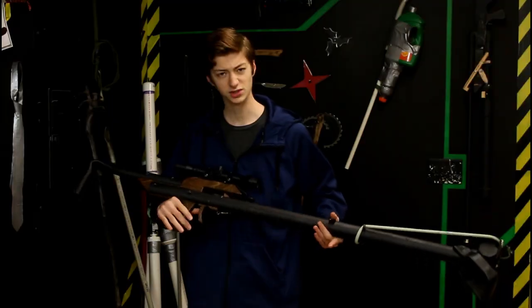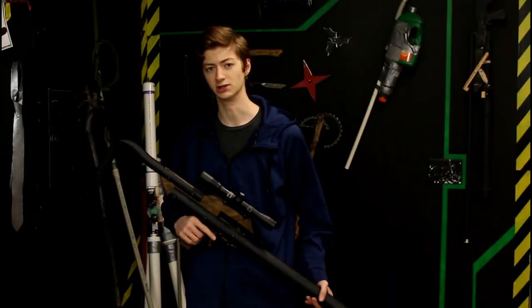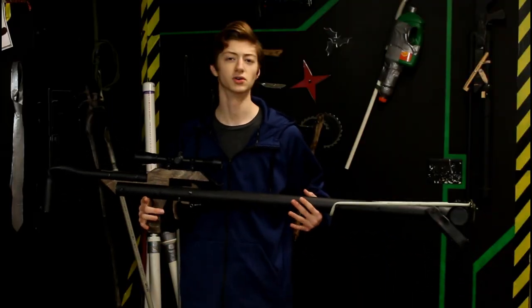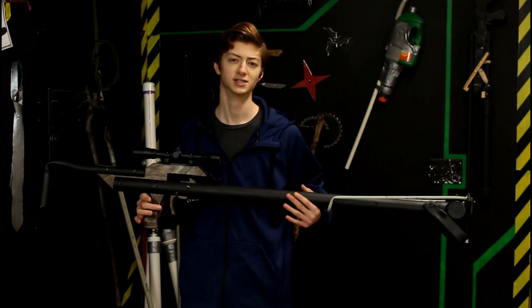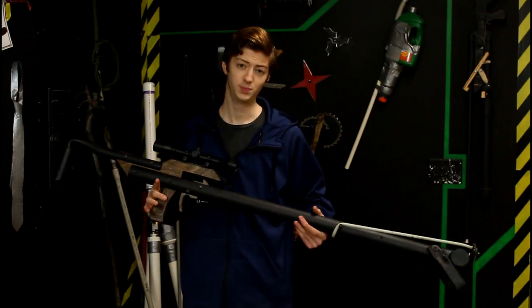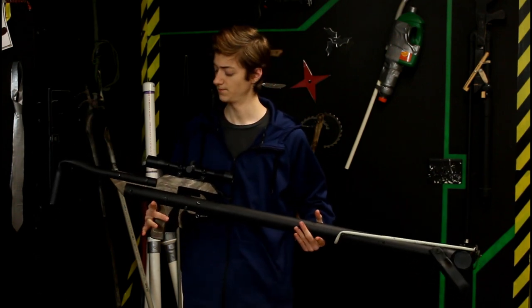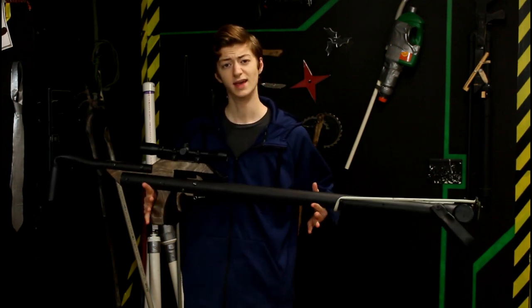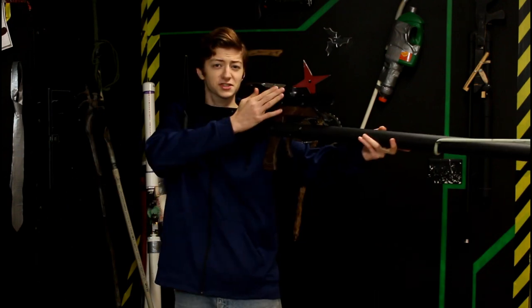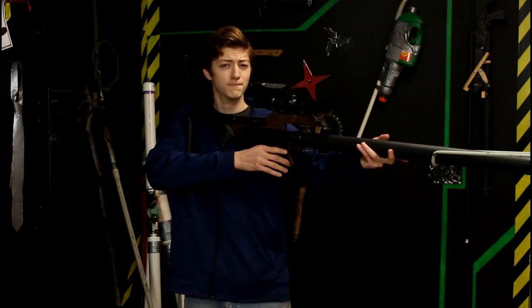This was actually a build challenge. A guy contacted me and asked me to build a slingshot rifle out of PVC. And I took the challenge, it's even got a scope.